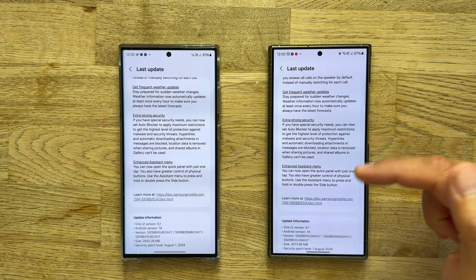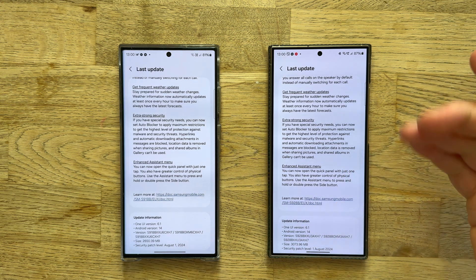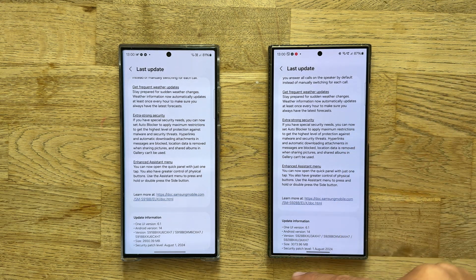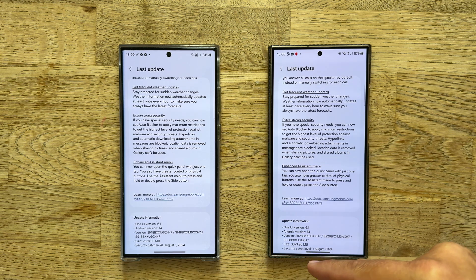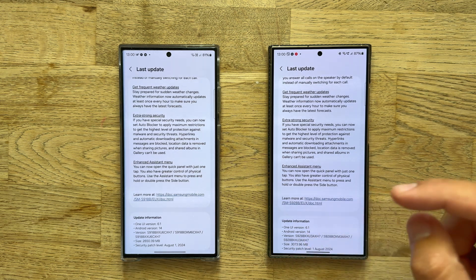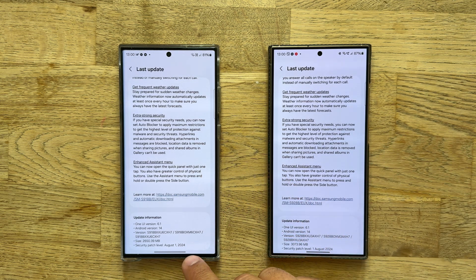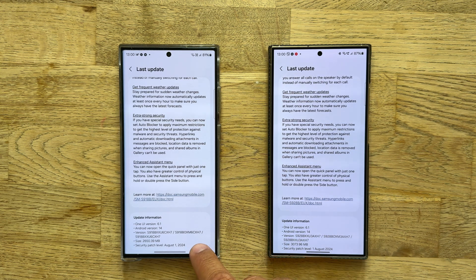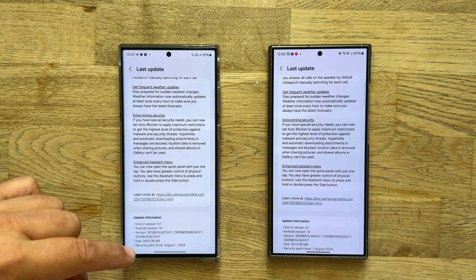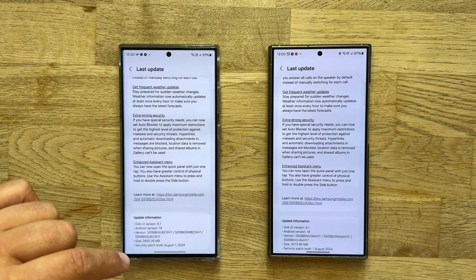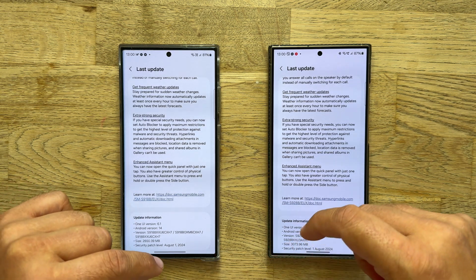First thing: when the One UI 6.1.1 came for the S24 Ultra, it came with version AXH7 and it was more than 3 gigabytes — so 3073 megabytes. Same here in terms of security patch, same from office, but the version here is CXH7 and the whole update is 400 megabytes less.